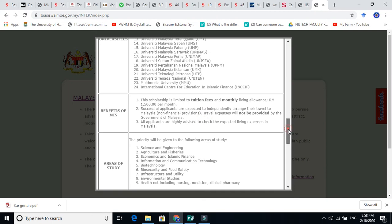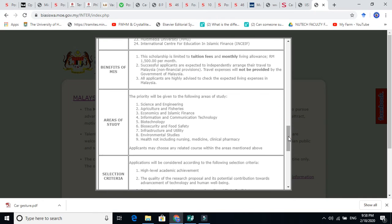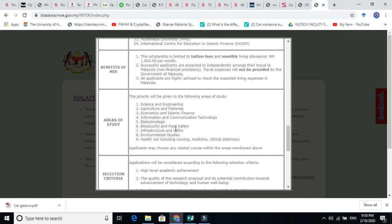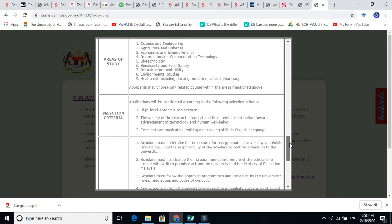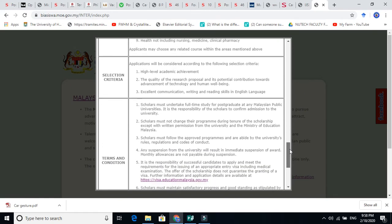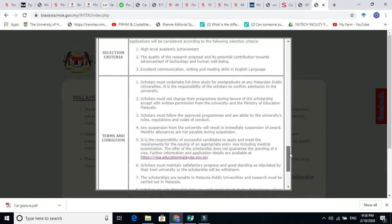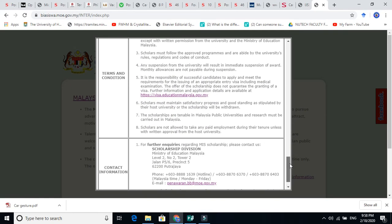These are the areas of study. It is not limited to one place. Science and engineering, fisheries, agriculture, economics, Islamic finance, communication, biotechnology, biosecurity, environmental studies, health including nursing medicine, pharmacy etc. This is very nice thing. You must need to apply for this scholarship. It is one of the good scholarship.